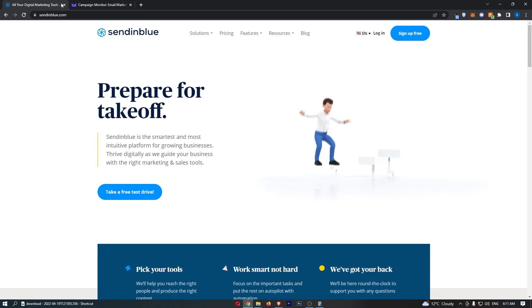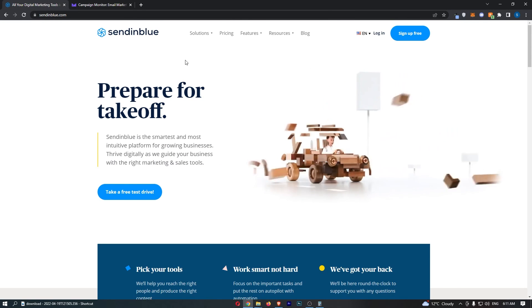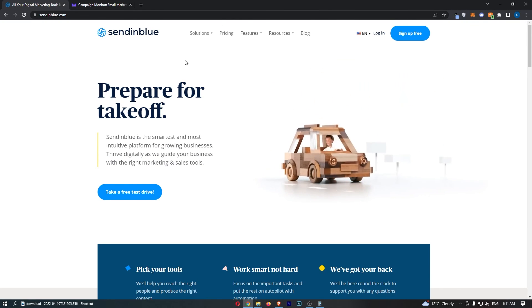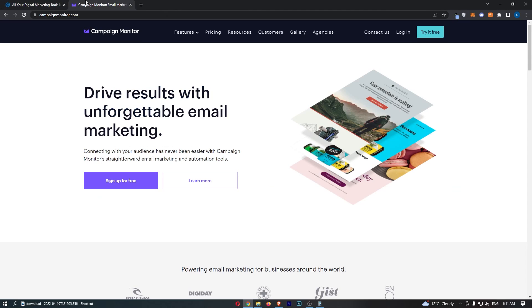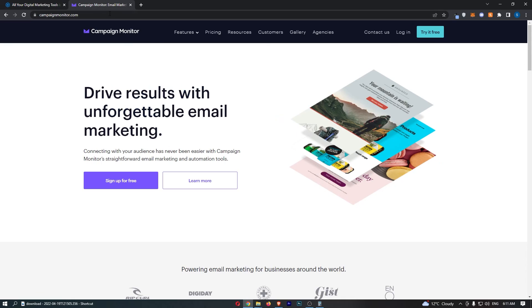For the price of Sendinblue, I would absolutely choose this email marketing software because it is very nicely priced in comparison to Campaign Monitor, which is very overpriced in my opinion. So that is Sendinblue versus Campaign Monitor. Now if you learned something from this video or if you found it valuable in some way, don't forget to smash that like button and tap that subscribe button. And until next time, take it easy.